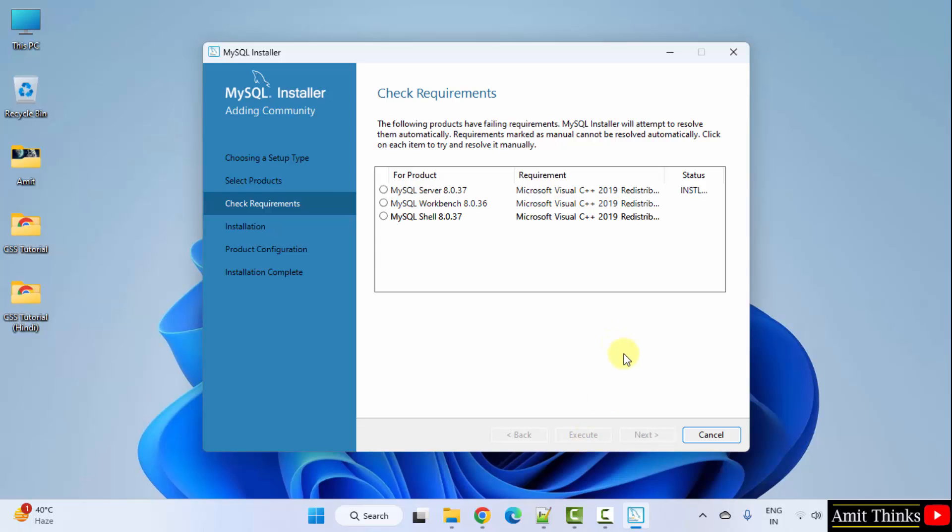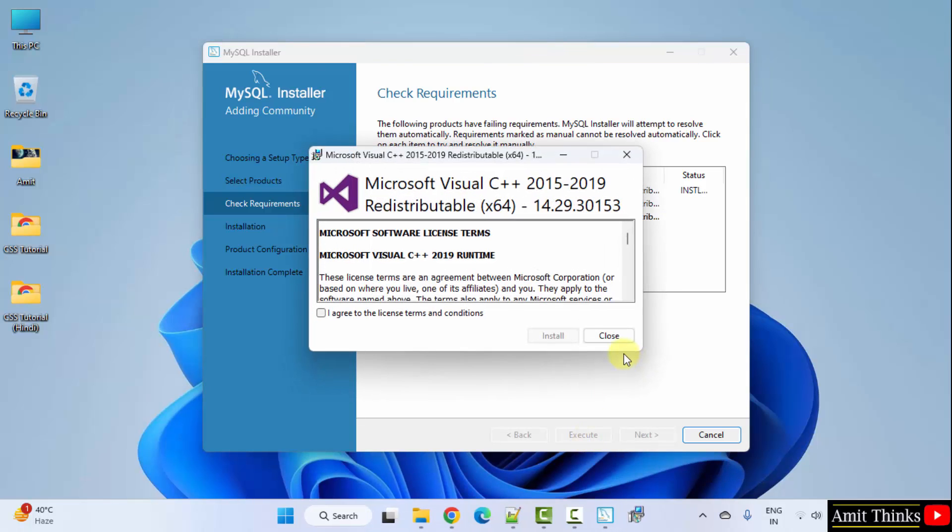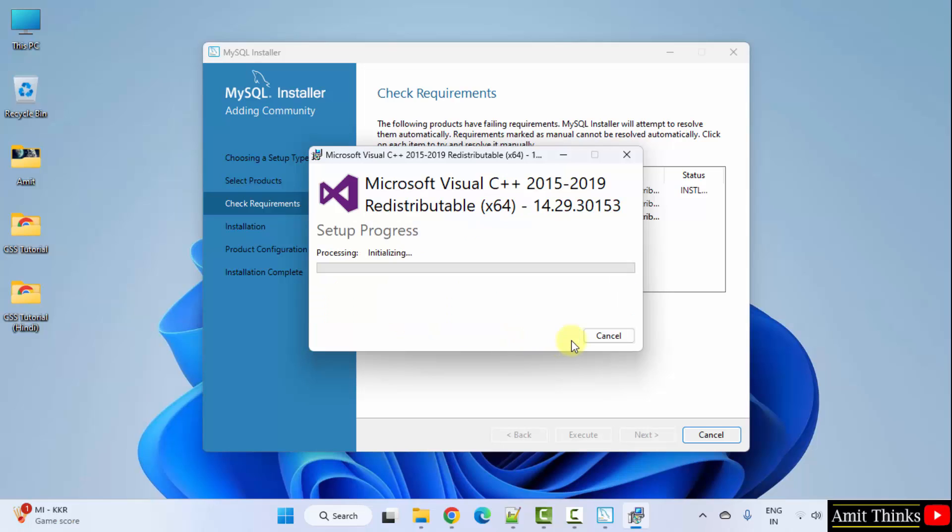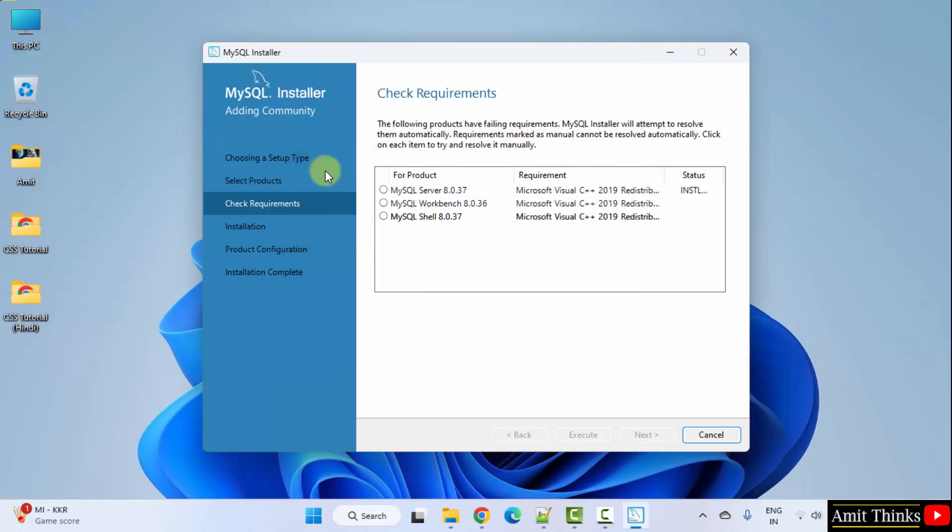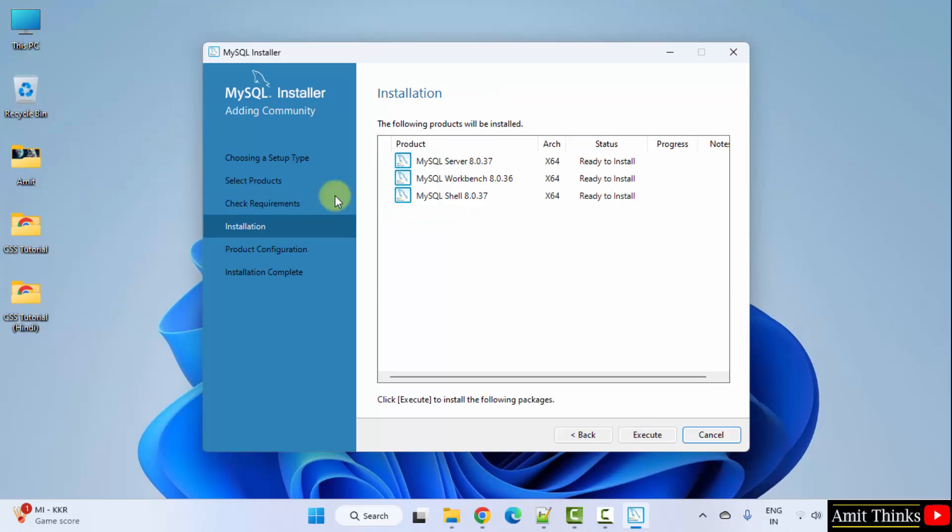Click execute. We were not having it, so it is installing. Click I agree. Install. Successful. Click close. We have installed it. Click next.